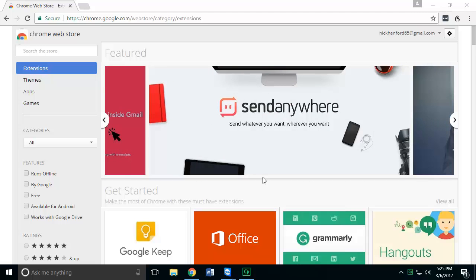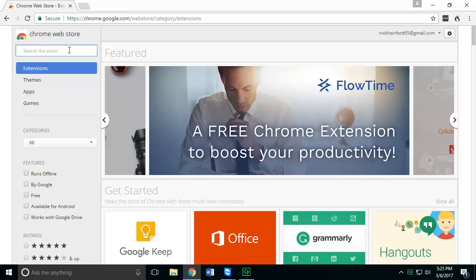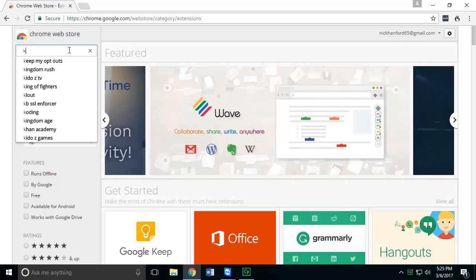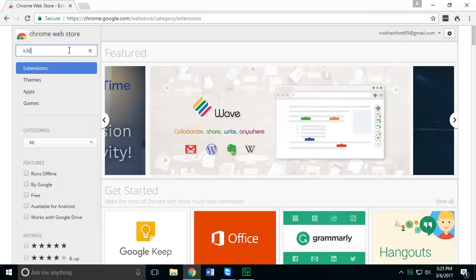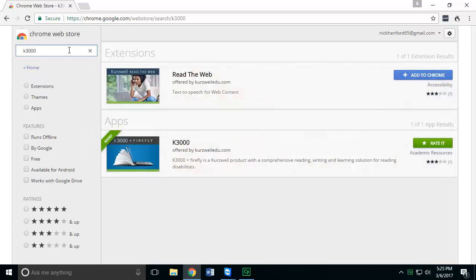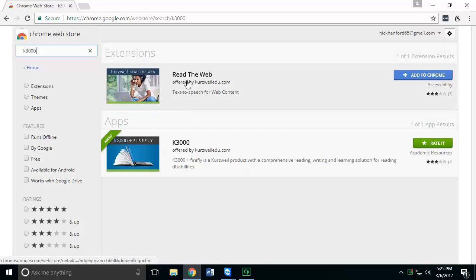In order to access this feature, you'll want to go to the Chrome Web Store to download this particular extension. Once there, you'll want to search for K3000, and you should see two options appear: one is an extension, one is an app. We'll talk about the app in future videos.